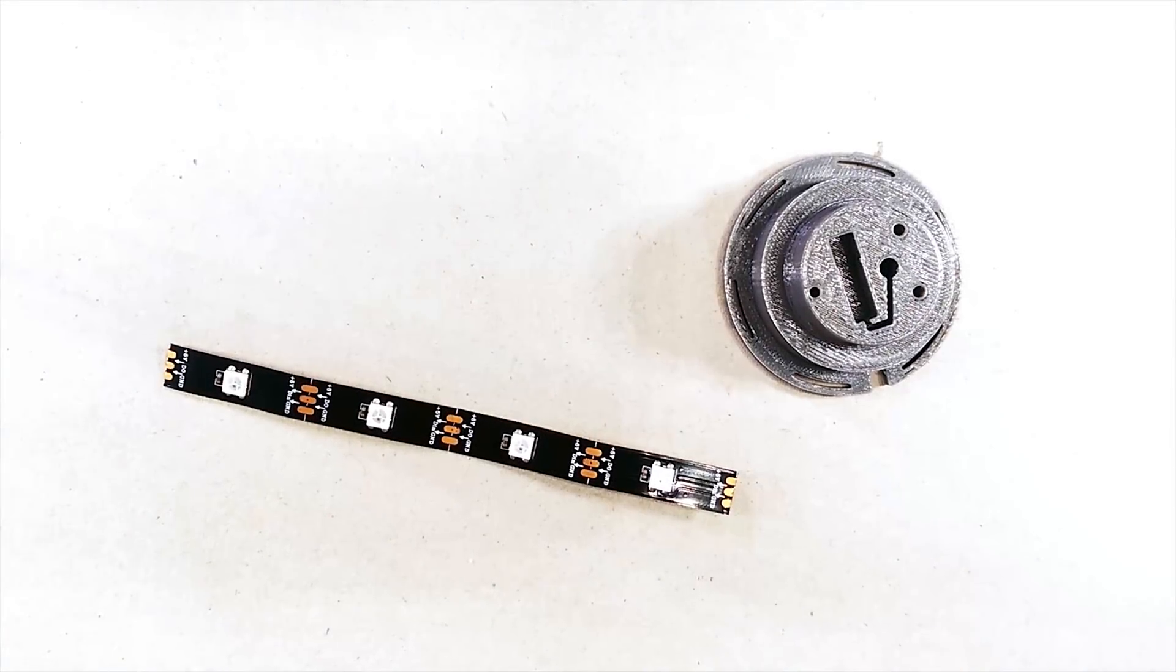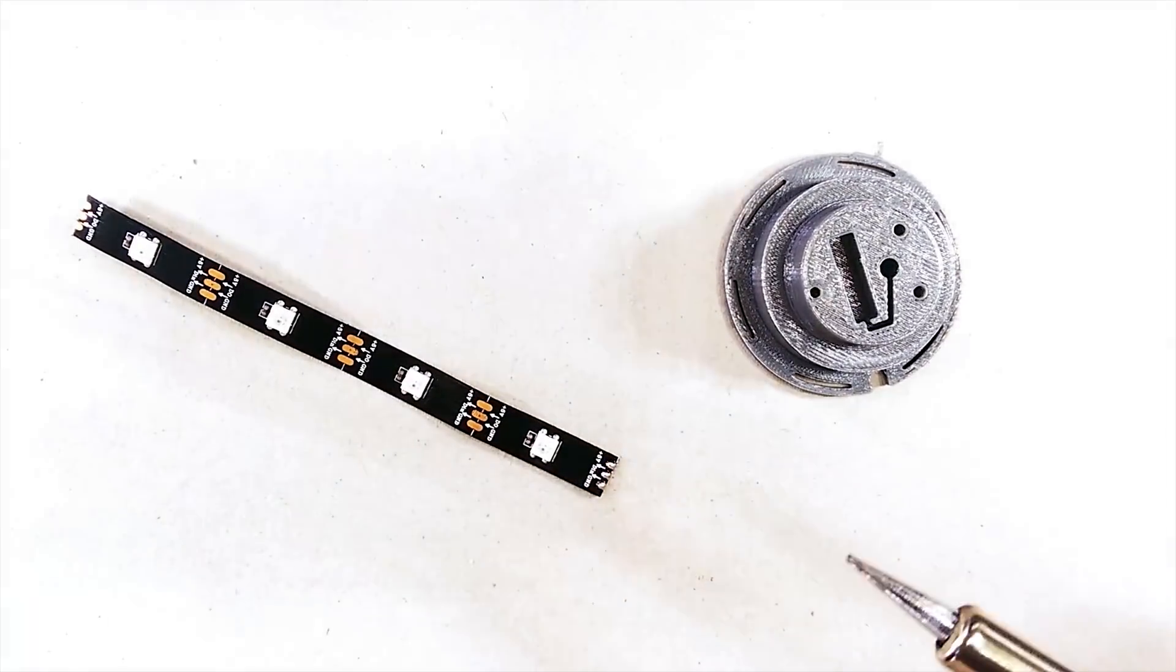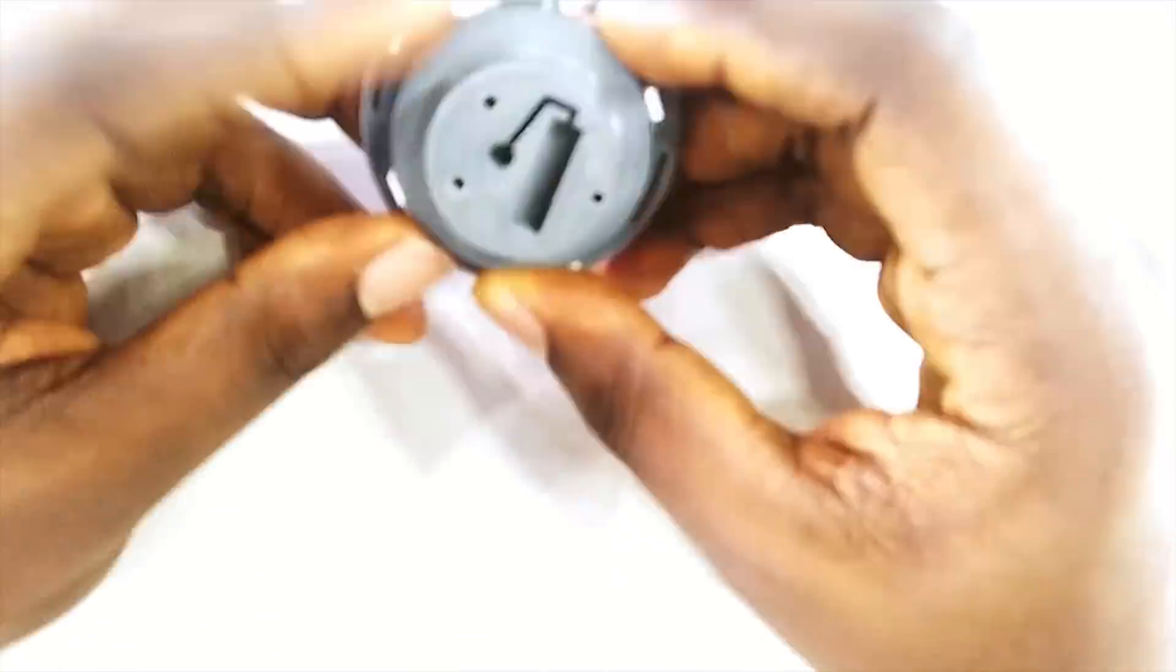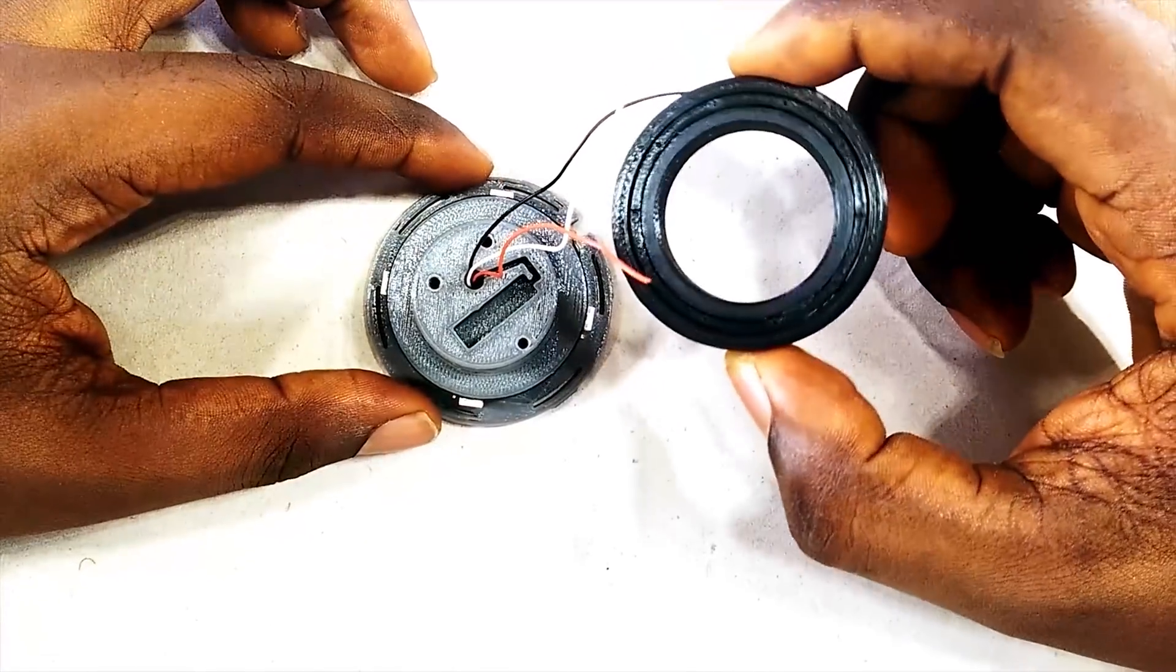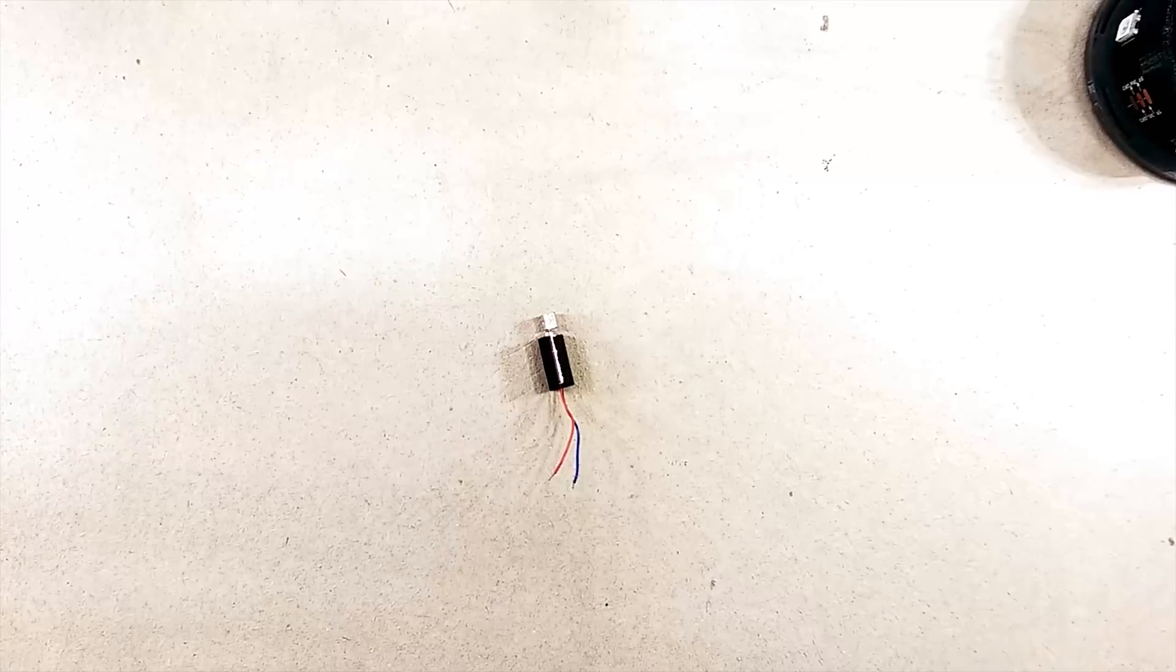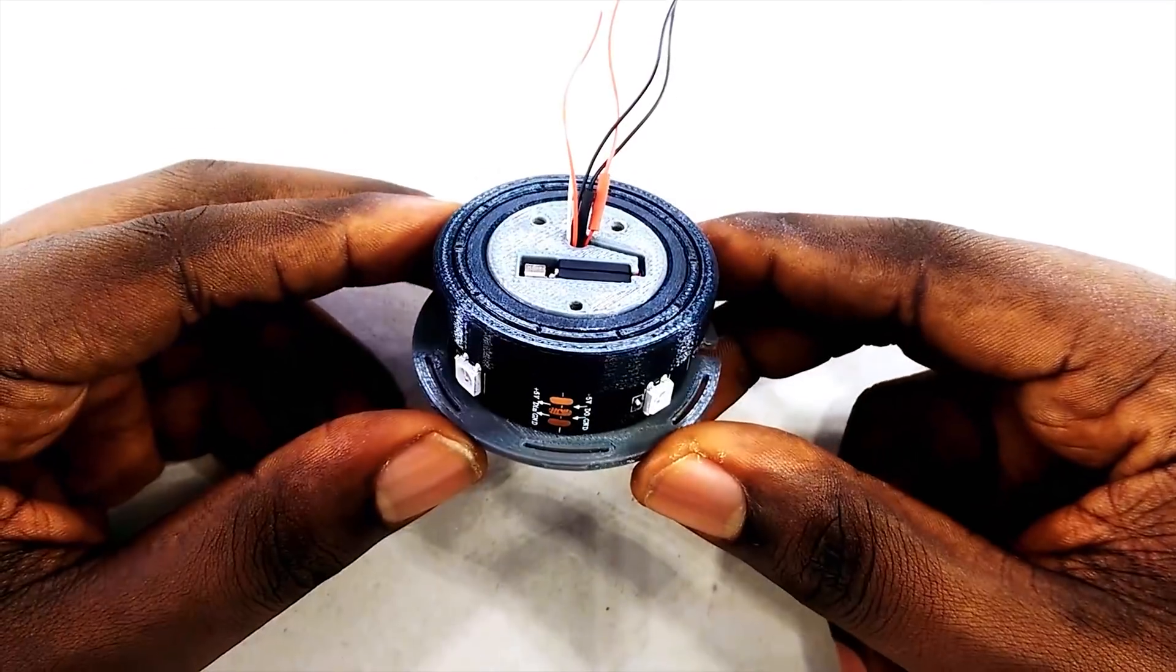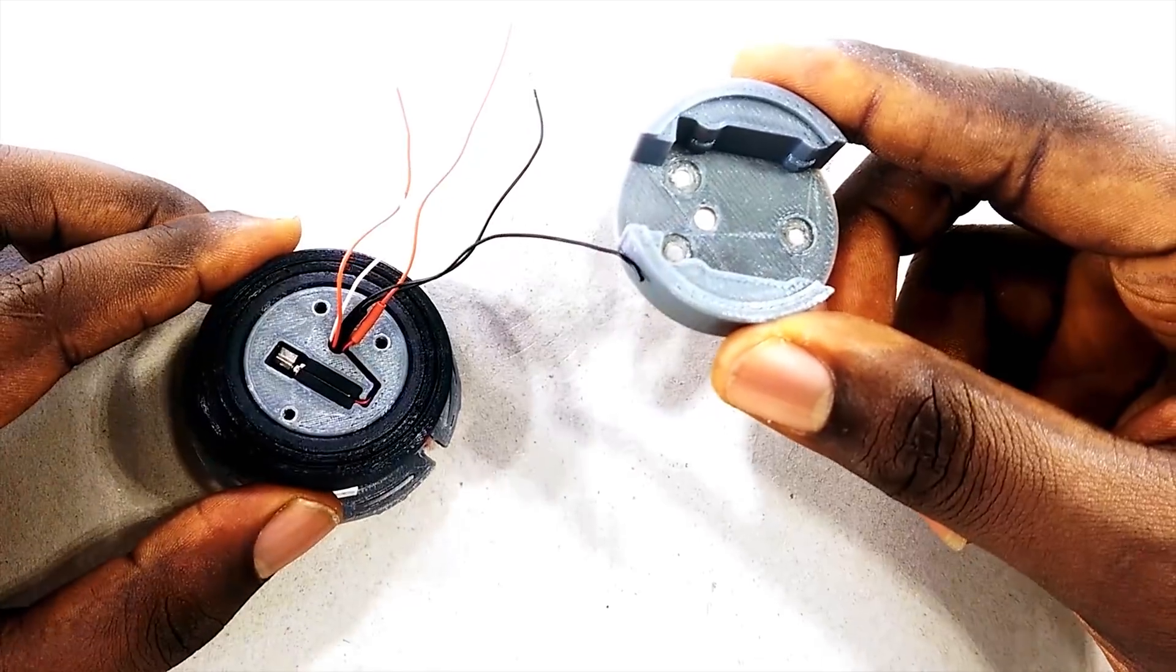Putting the dial together is pretty simple, but it does follow a specific order. The first thing to do is solder some wires to the LED strip and attach it to the base of the dial. Next up is the bearing. The haptic motor comes with short wires, so an extension is needed. After installing the haptic motor, the board holder can be attached and secured with 3 screws.